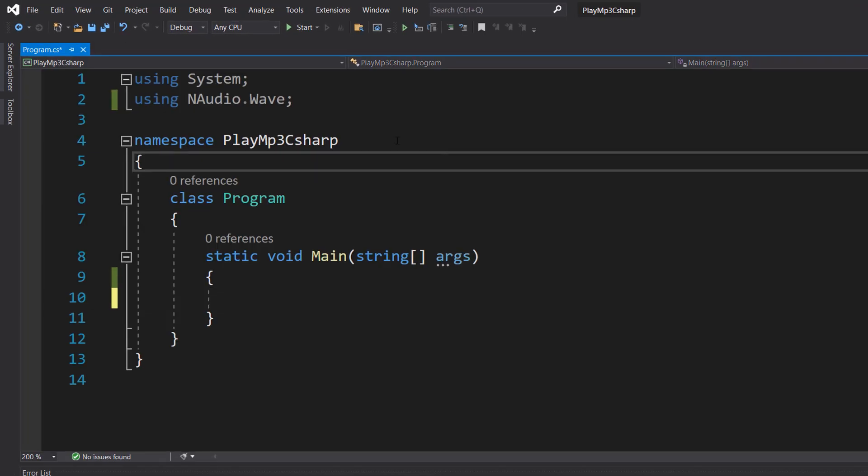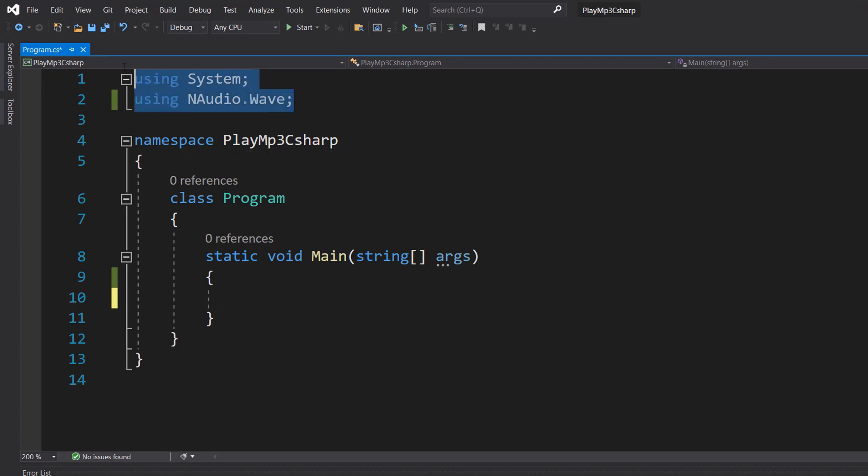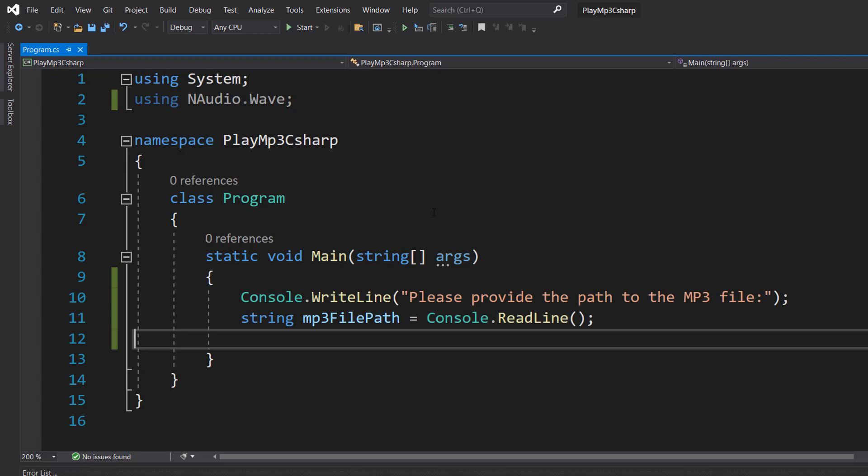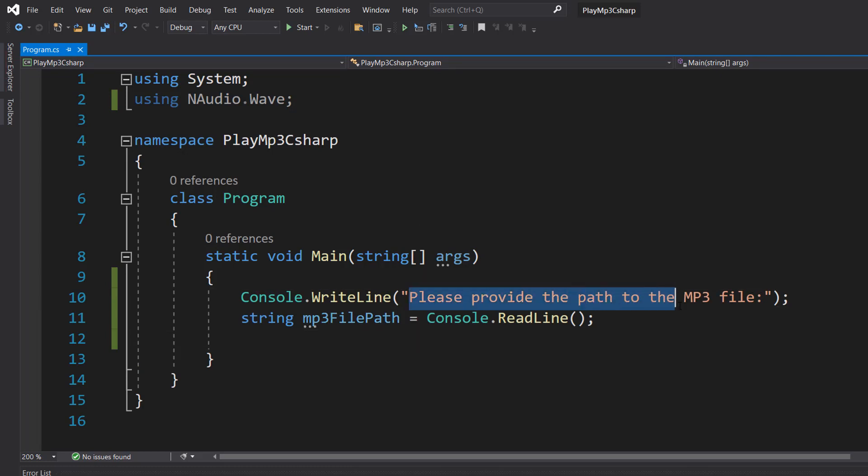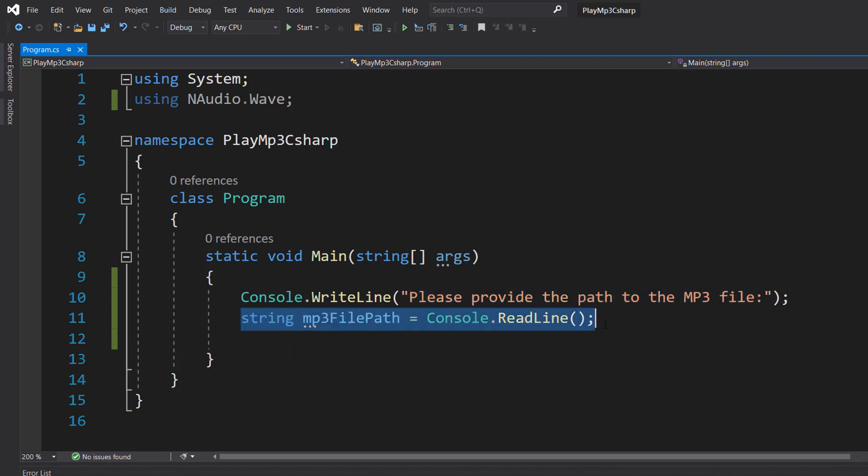Once you've got it installed, at the top of your code, do using system and using nAudio.Wave. Then in your main method or whatever you want, we're going to do Console.WriteLine, please provide the path to the MP3 file, and then string mp3 filepath equals Console.ReadLine.